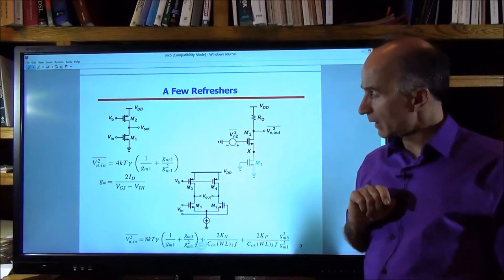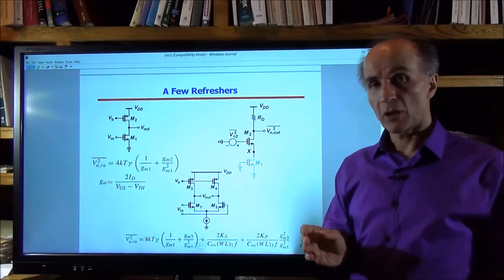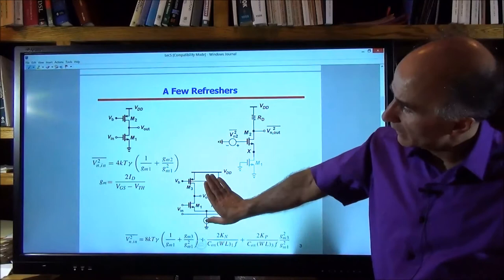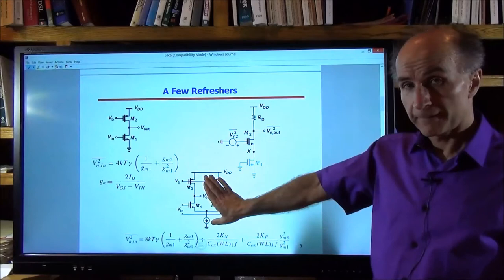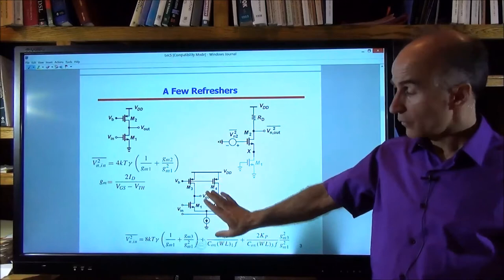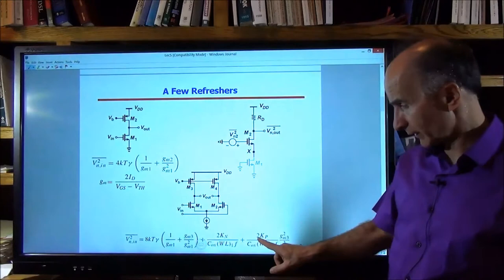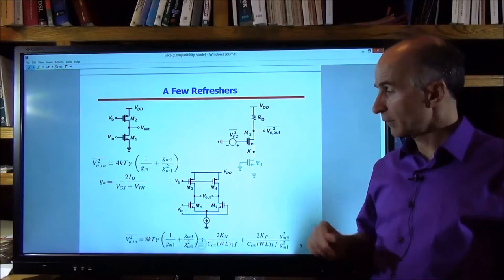Lastly, we saw how to analyze the noise performance of a differential circuit. We simply find the noise of half of the circuit — the input differential noise — and then we double that noise spectrum. So the thermal noise goes up by a factor of two, and the flicker noise also goes up by a factor of two. That's the simple procedure for any differential circuit.